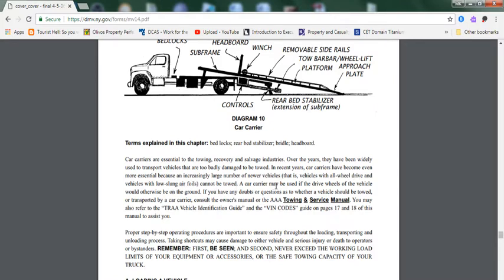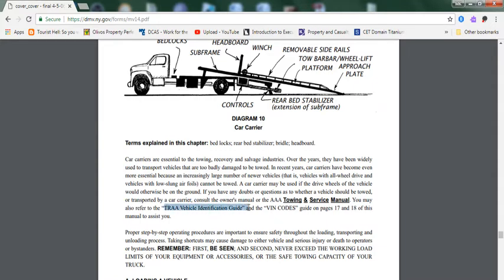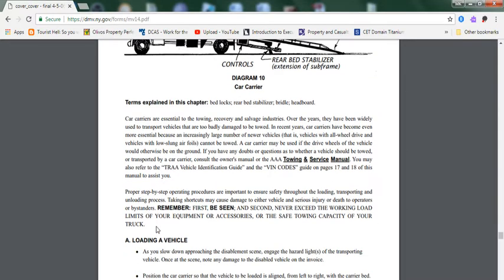A car carrier may be used if the drive wheels of the vehicle would otherwise be on the ground. If you have any doubt or question about whether the vehicle should be towed or transported by car carrier, consult the owner's manual. You may also refer to the TRAA Vehicle Identification Guide and the VIN codes on page 17 and 18 of this manual.